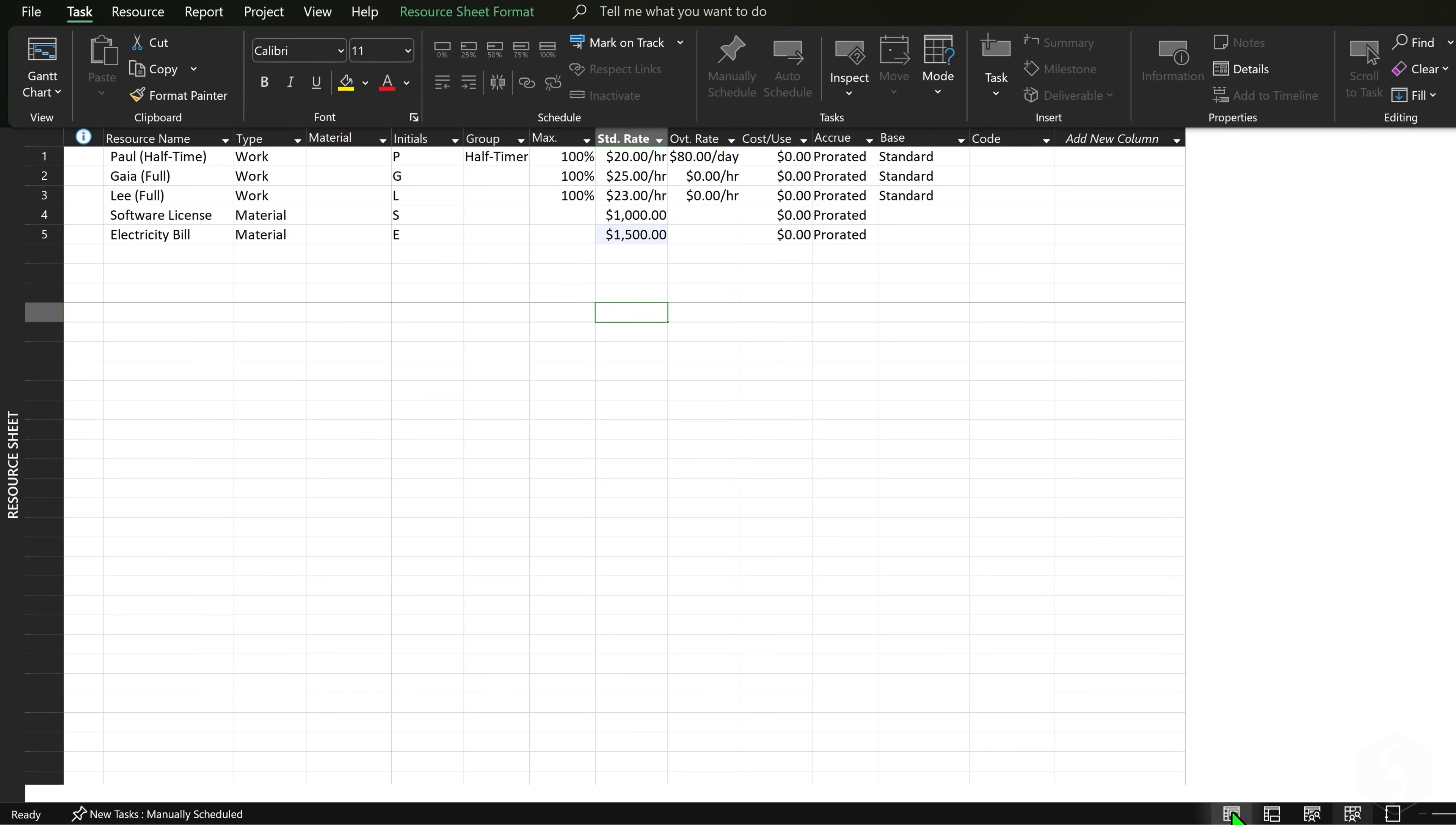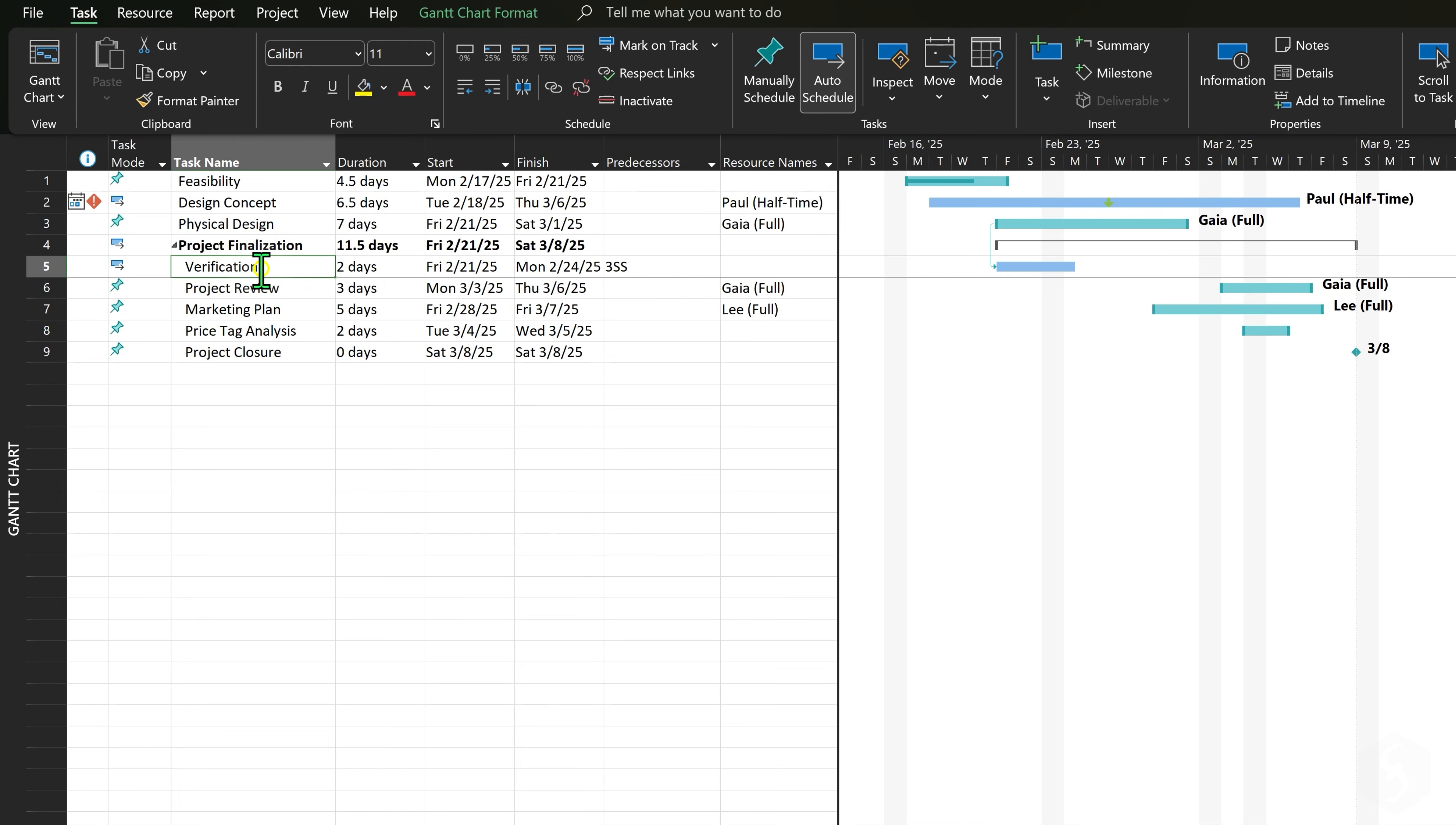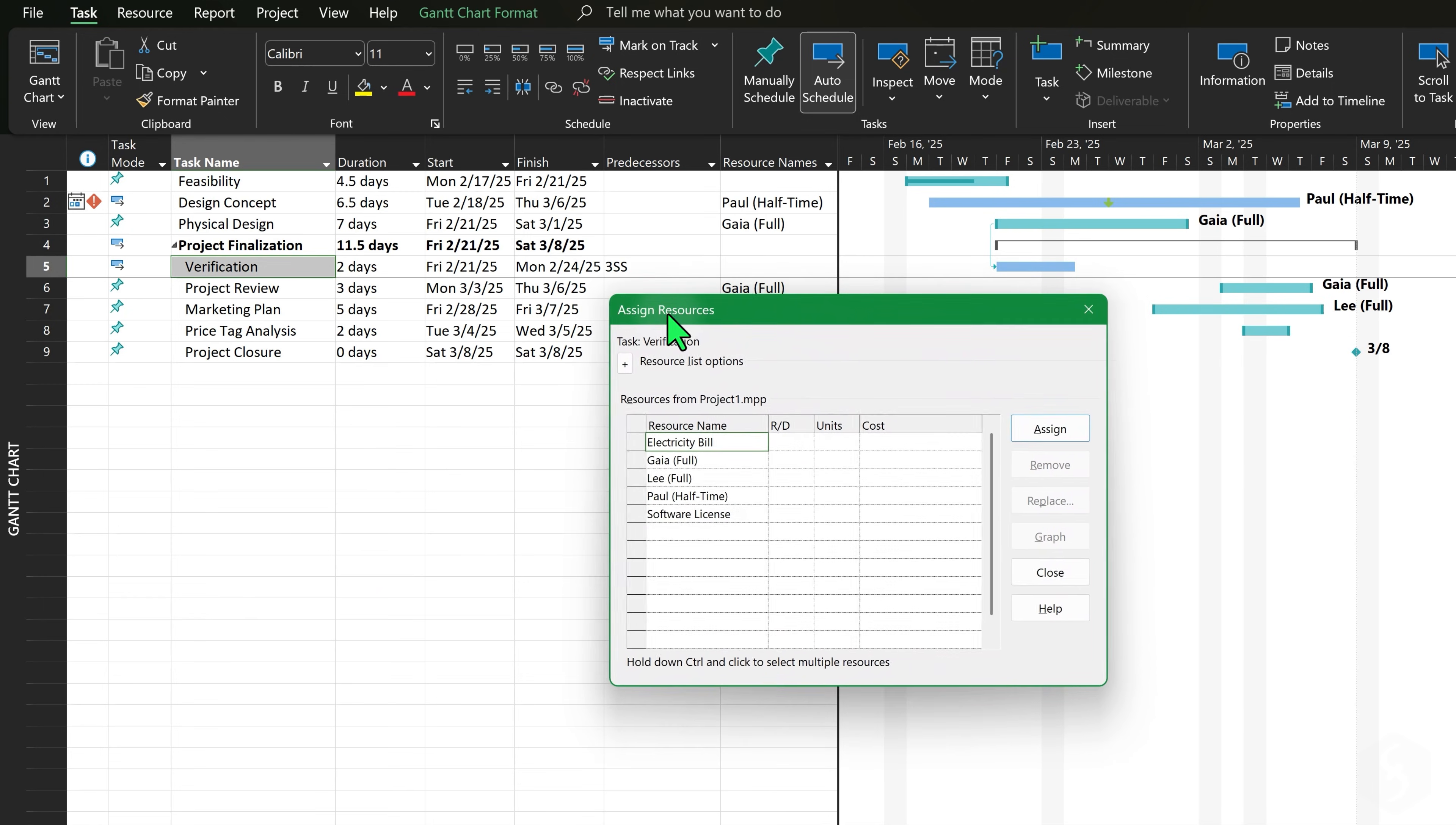At this point you can come back to the Gantt chart, right-click on any task and go to Assign Resources to include materials or equipment costs besides your team members, specifying the number of units required.